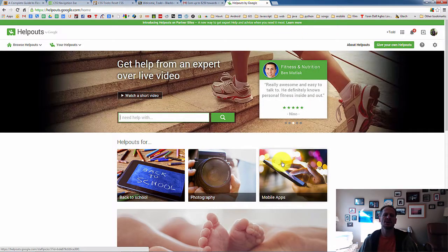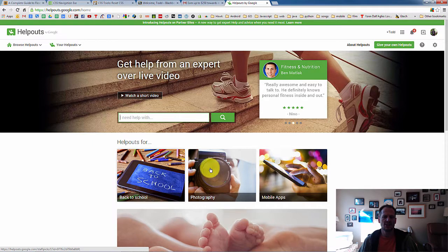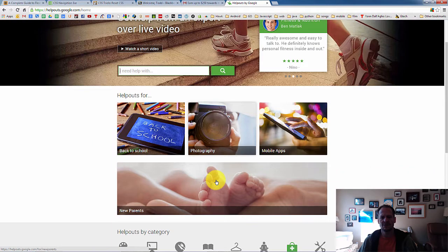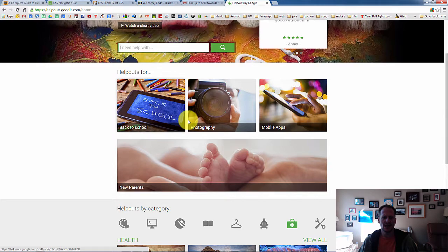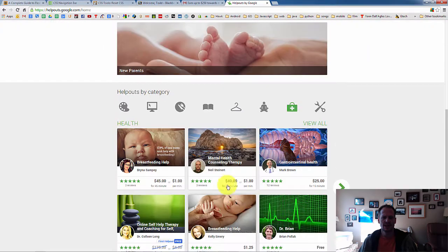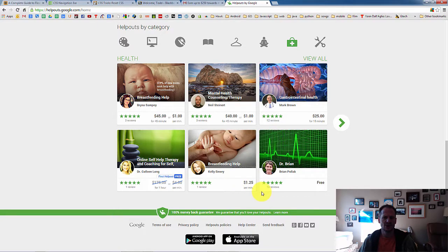And you could say, hey, this is what I'm going to charge. So let's say you know about whatever, mobile apps, new parents, back to school, health, right? Whatever it is, whatever you want, breastfeeding help, $1.25 a minute, right?